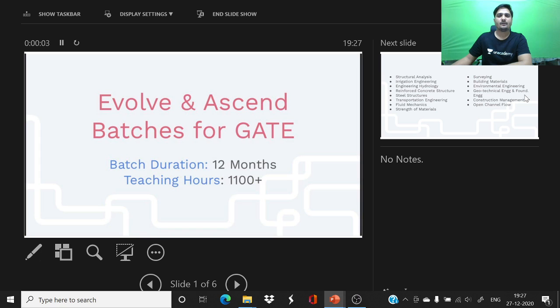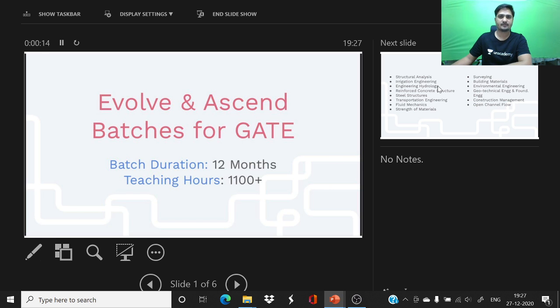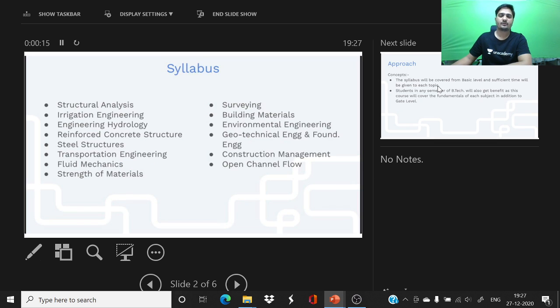Hello learners, we are introducing new batches for GATE 2022. Course duration will be 12 months and we are going to cover the total subject in 1100 plus hours. We are going to discuss all the civil engineering concepts in detail.